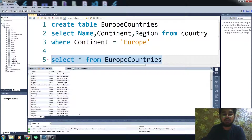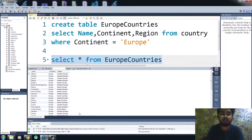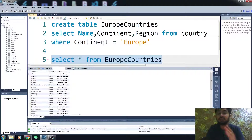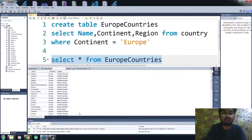Now you can see that we are only having those countries in the new table that belong to Europe. This is how the SELECT INTO alternative works — you create the table with a SELECT statement, and it saves a lot of time when you want to copy data from one table. If you found this video useful, hit the like button and subscribe to the channel.